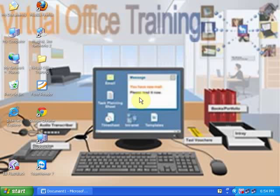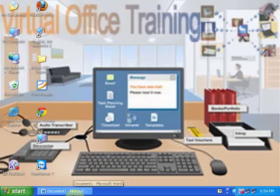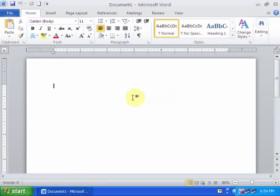Welcome to Virtual Office Training. Today we will learn how to make a letterhead very quickly. Just open a Word document and go to the File menu.